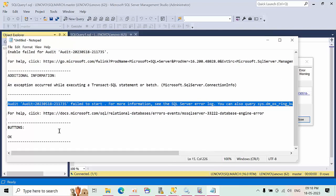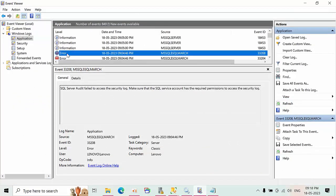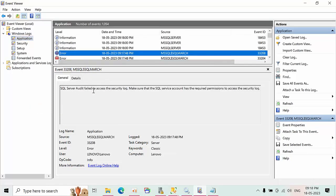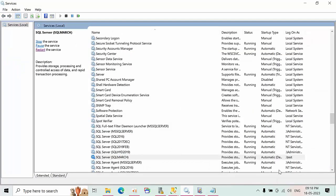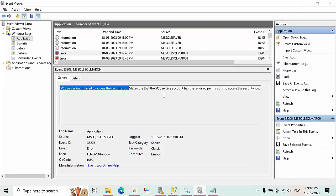To understand the exact error, go to the Audit Viewer. Refresh the logs and you'll see: 'SQL Server Audit failed to access security log.' We told SQL Server to write audits to the security log, but the SQL Server instance service account does not have sufficient permissions to write SQL audit events to the application log.